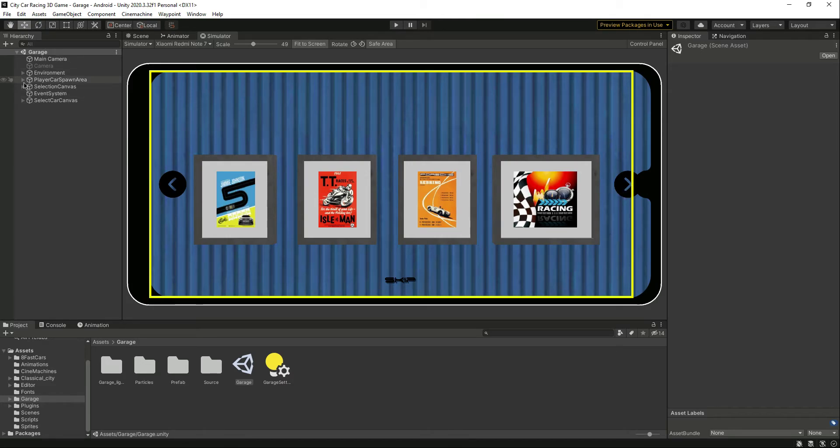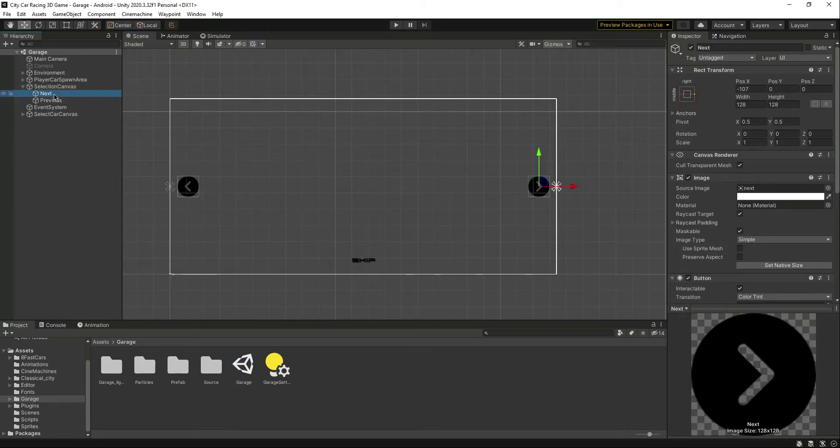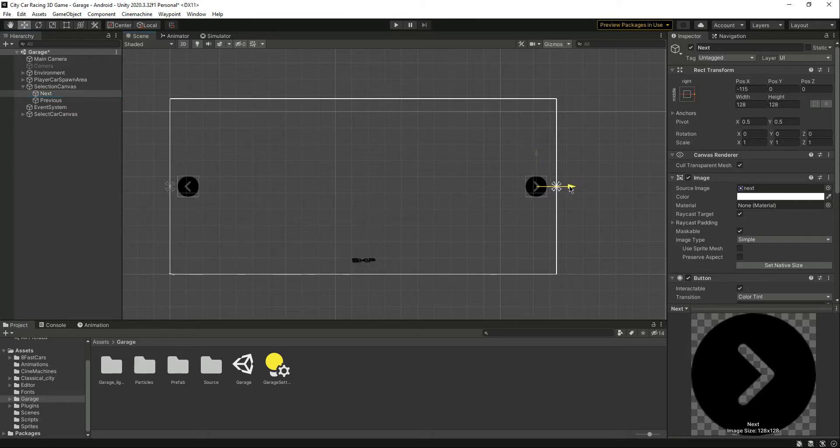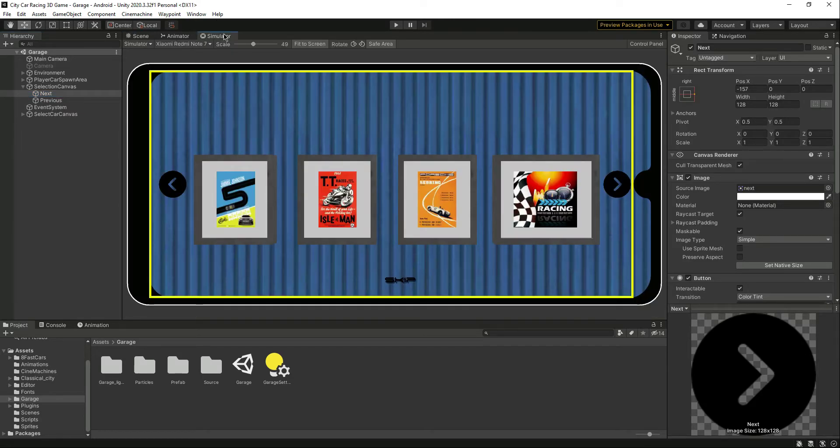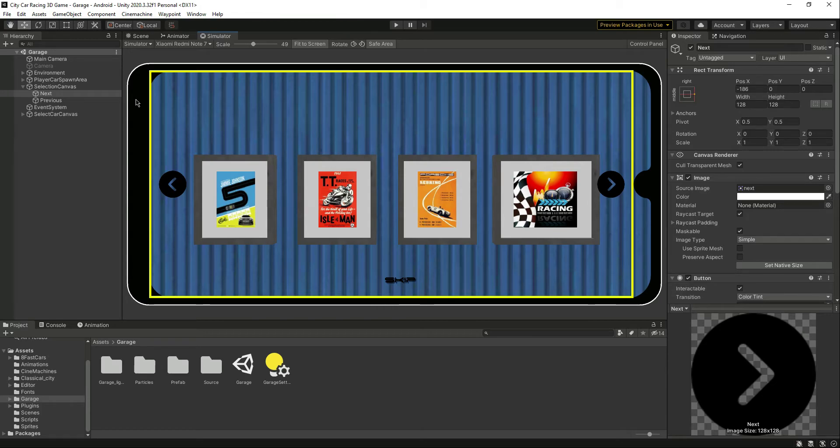Select the previous button, the next button, and move it a little bit inside. Let's move it in there. That's it, it looks good like that.